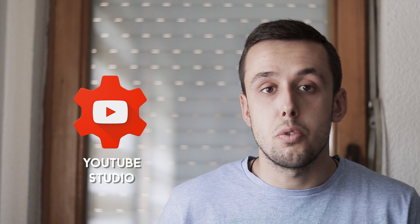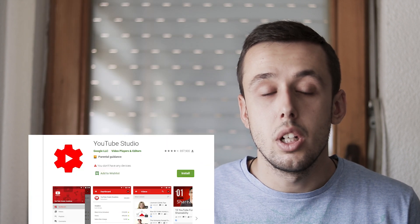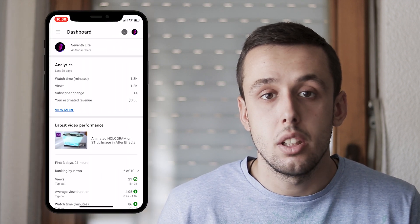The first thing you need to do is download the YouTube Studio application on your phone. It's available both on the App Store and Play Store. Then just log into your account and you will be in the dashboard section.